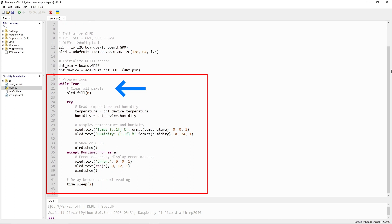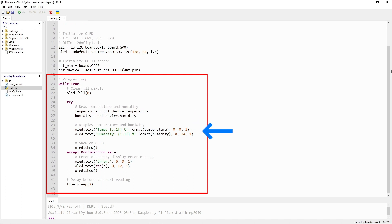Before displaying new data, the code clears all pixels on the OLED display. Then it attempts to read the temperature and humidity values from the DHT sensor and displays them on the OLED screen. After displaying the data, the code adds a delay of 2 seconds to wait before taking the next reading.